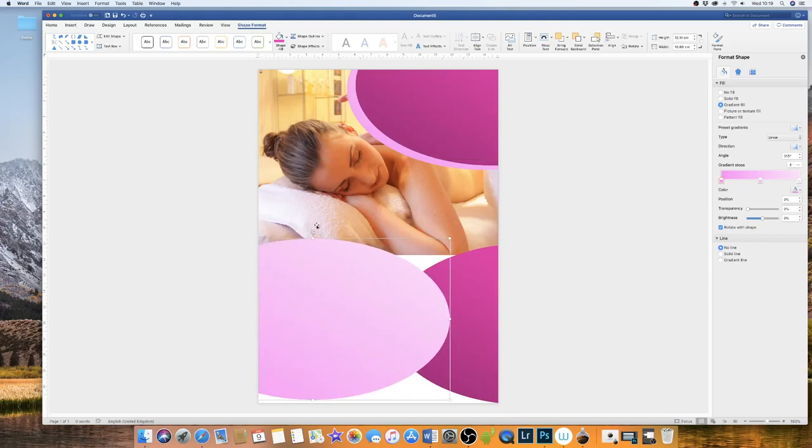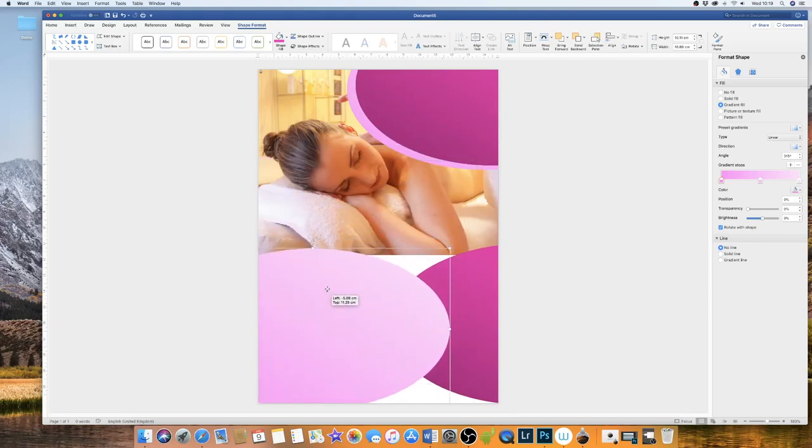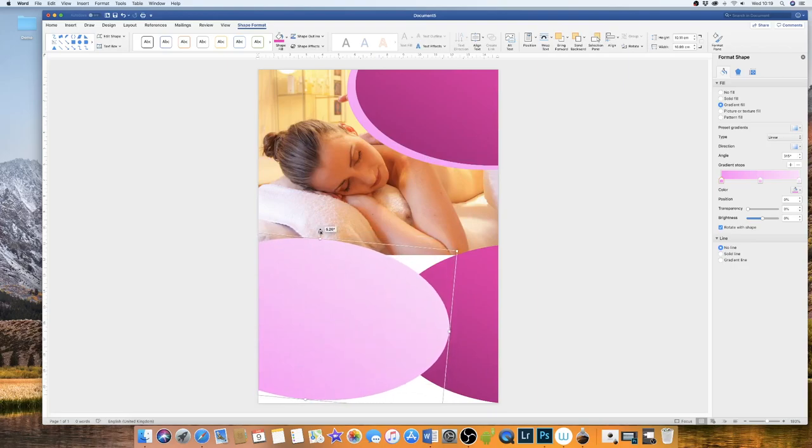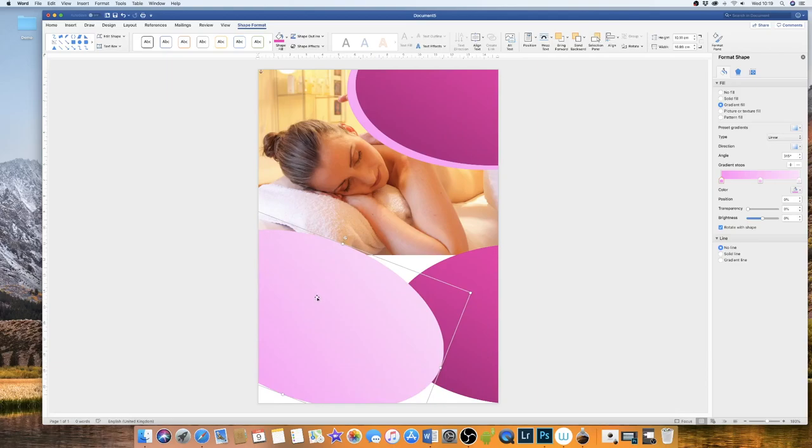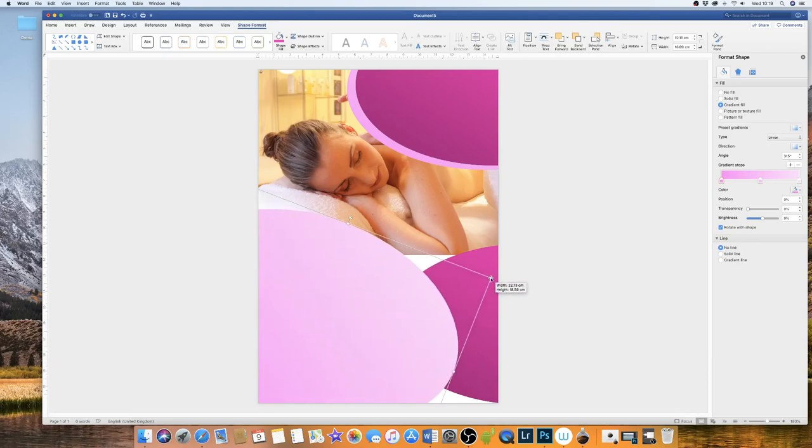I'm going to change the color to a darker color and also change the gradient on that to this particular gradient here. And you can obviously move that around and place it where you need to.